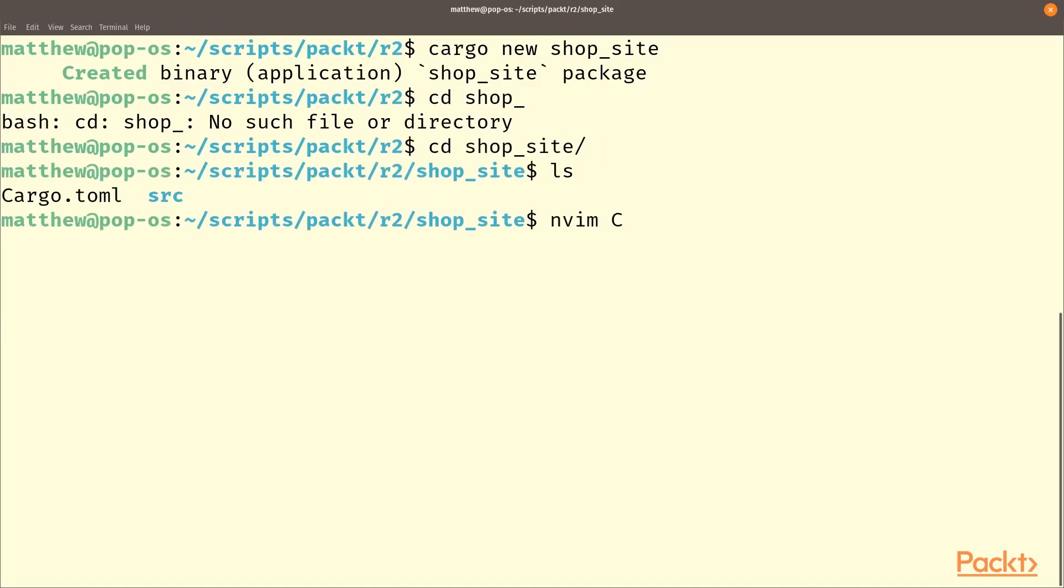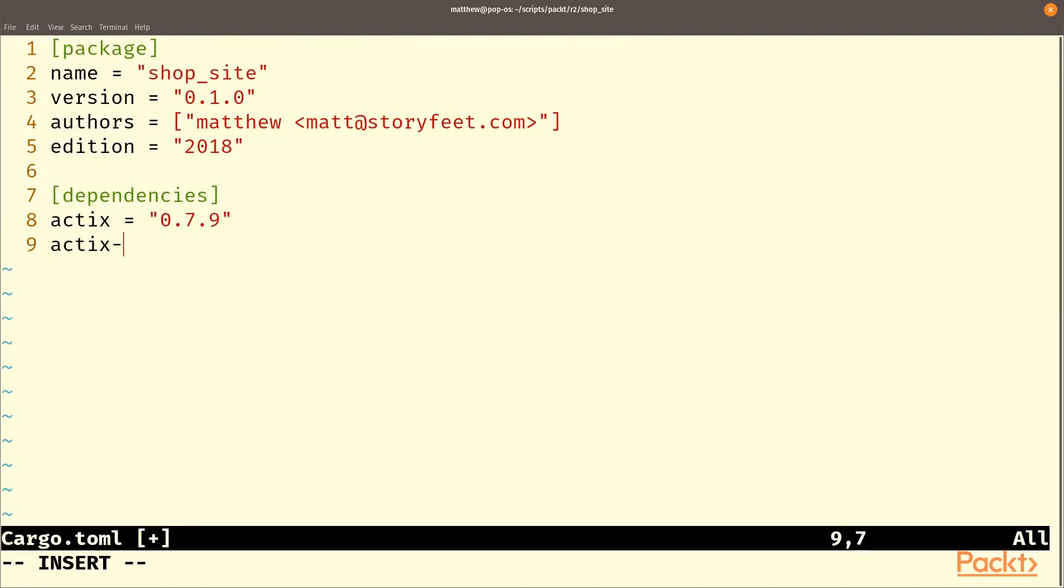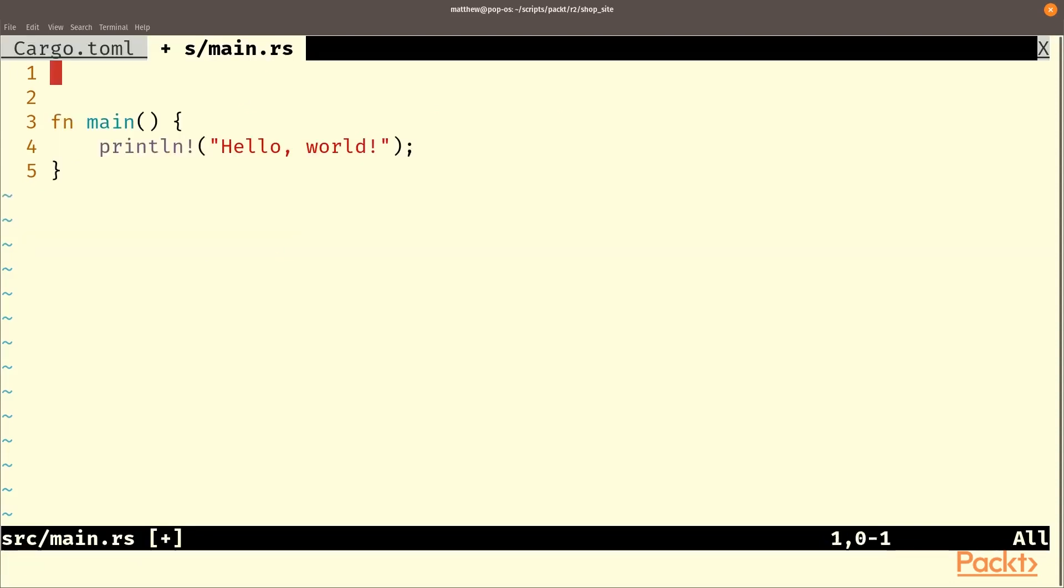In our cargo.toml, we will need to add some dependencies, Actix, and that's version 0.7.9 and Actix web, whose version is 0.7.19.